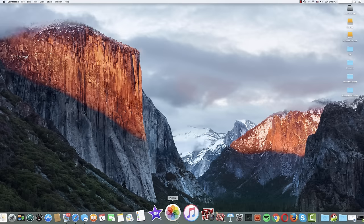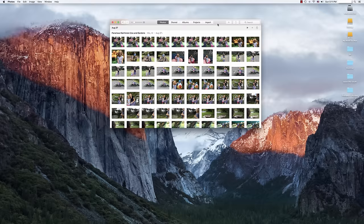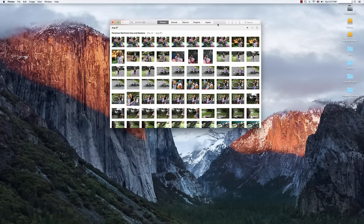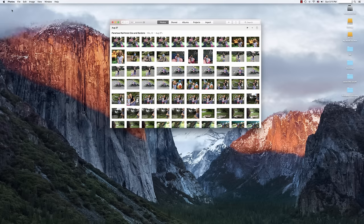You begin by opening your Photos or iPhoto library. Once your library is open, you're going to go over to the top left, Photos, Preferences.